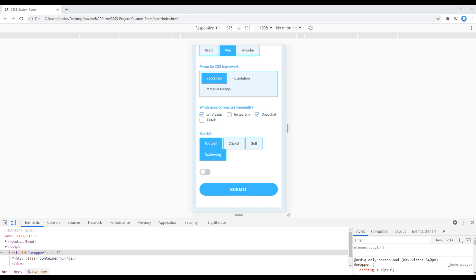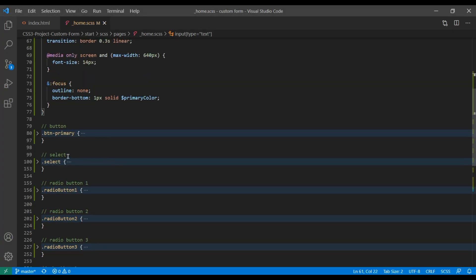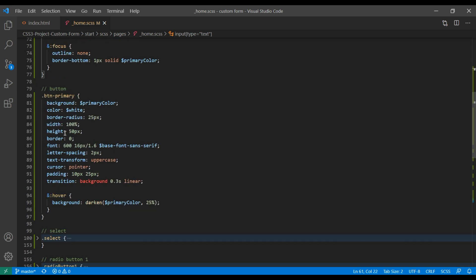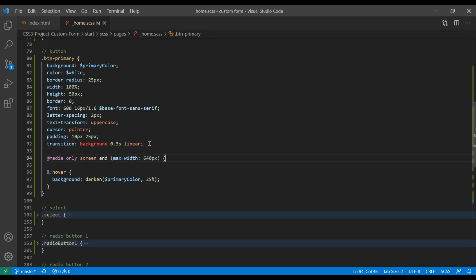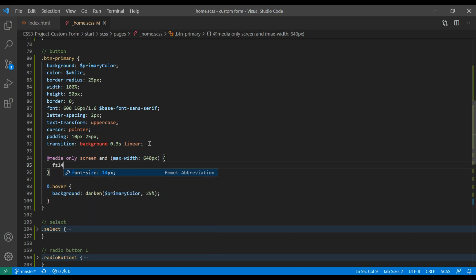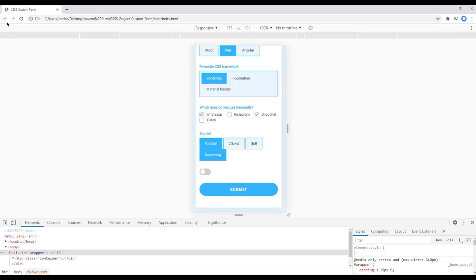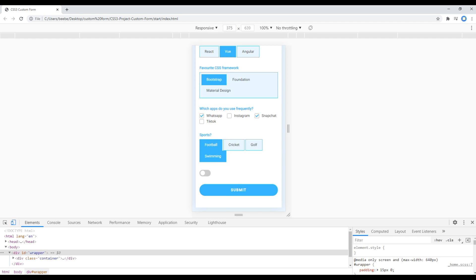Now let's reduce the font size and height of this button. Open your button, and over here you can add the media query again. Apply font size of 14px and height of 45px. Refresh the site and it is done.